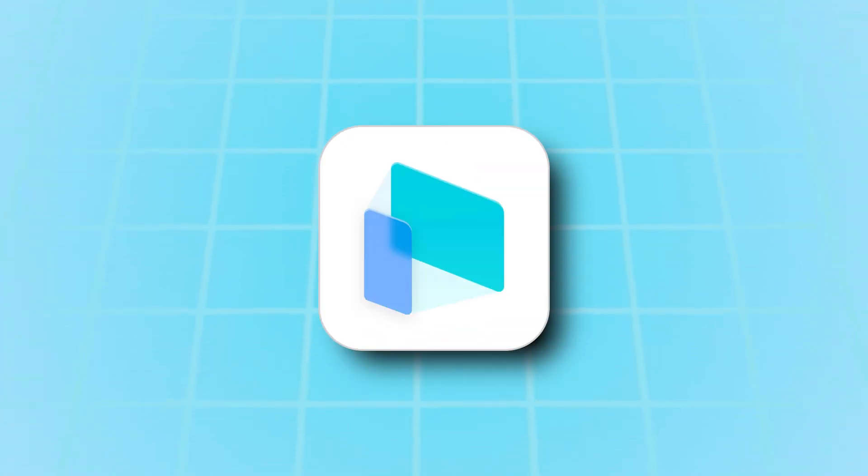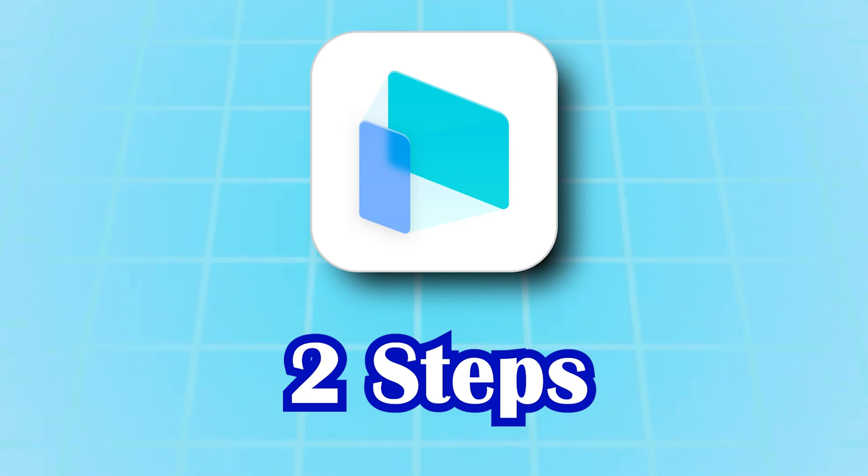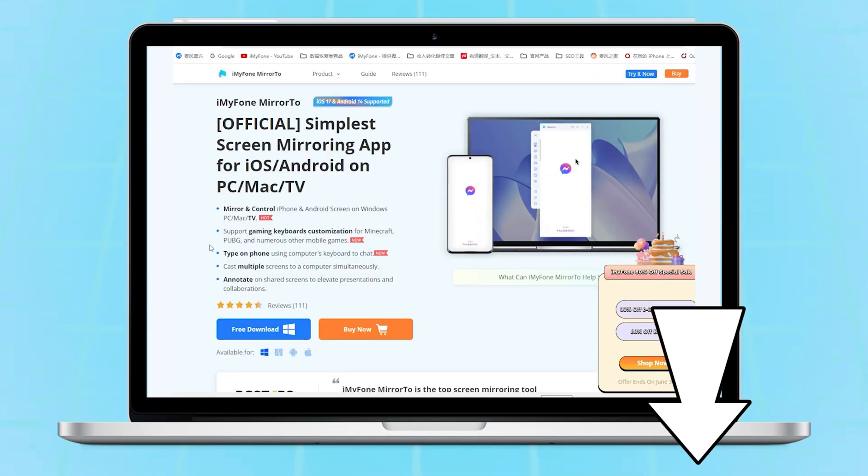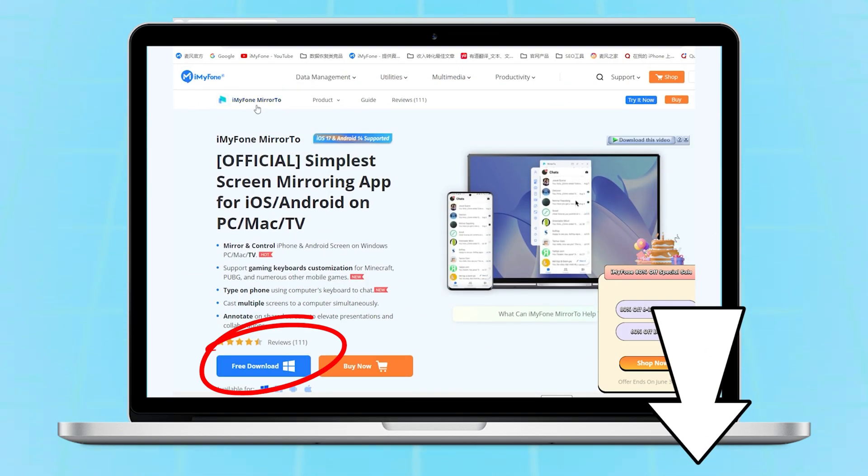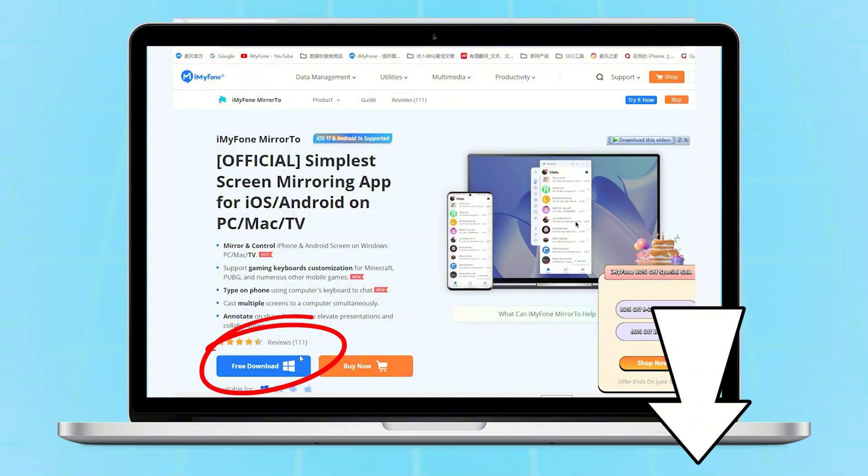iMyPhone Mirror 2 can help you achieve the above setup in just two steps. Click on the link in the description below. Download and install Mirror Toe.